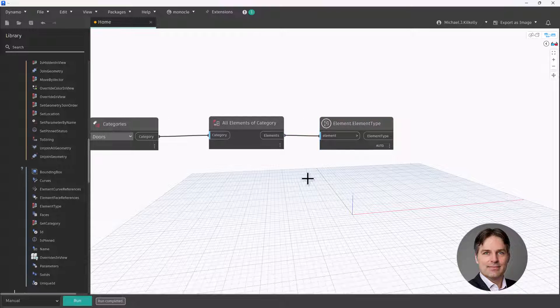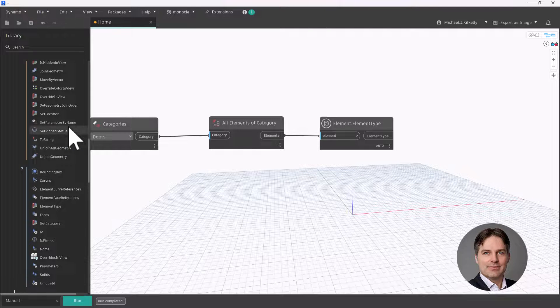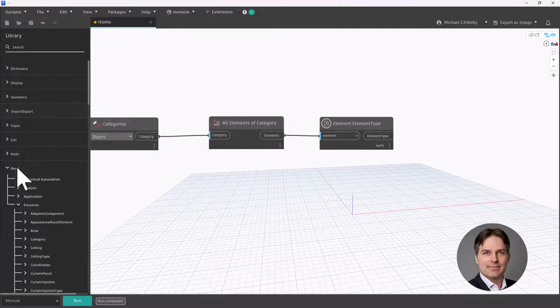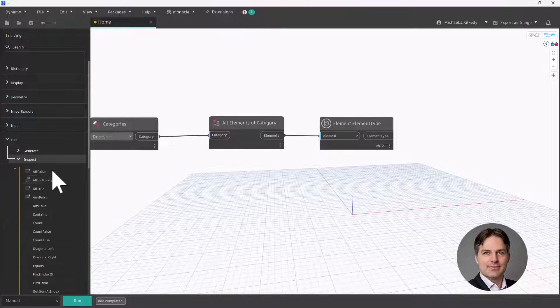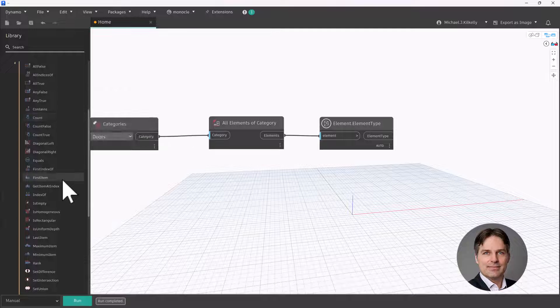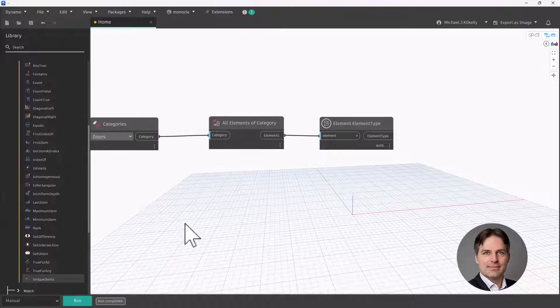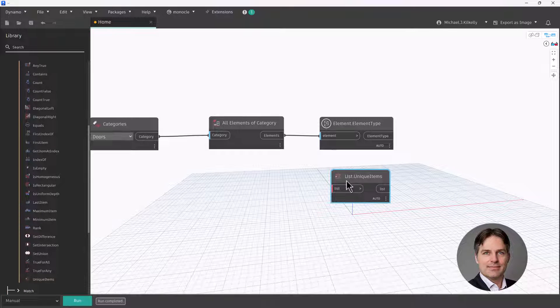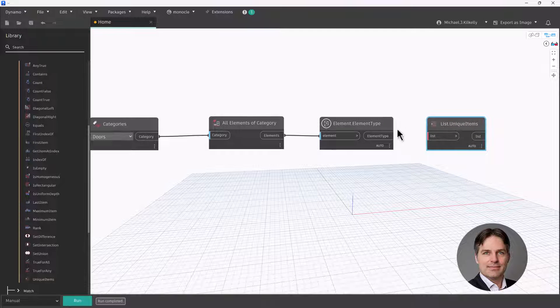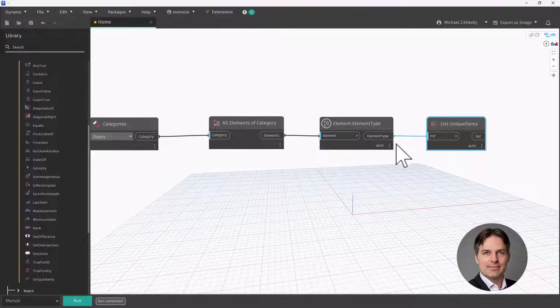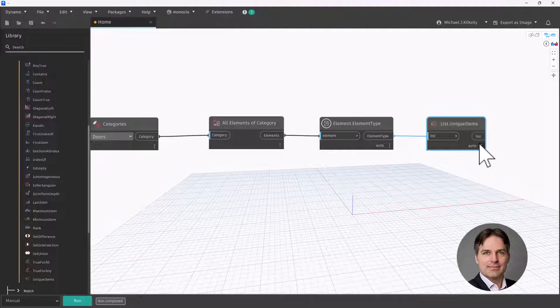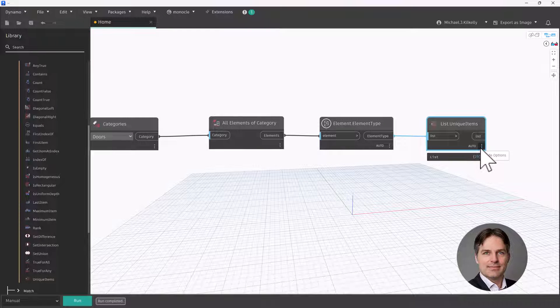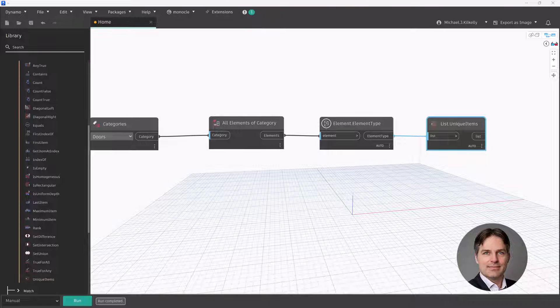So what I want to do now is I just want to get the unique items from my list of types. I can go into the lists library here, I'm going to go to inspect, and I'm looking for the node called unique items, right here, this last one at the bottom. So this will take a list of items and it's going to return just one instance of each. So we went from 142 door types, obviously there's a lot of duplication there, down to 25. So now I have the 25 door types that are in my model that are being used in my model.